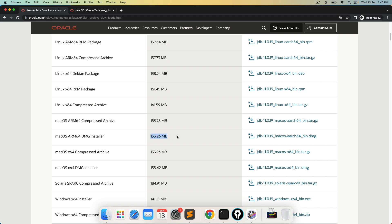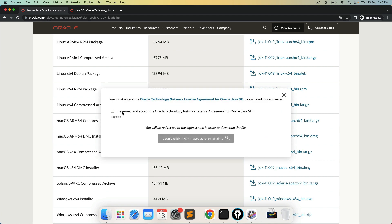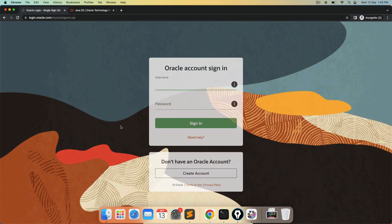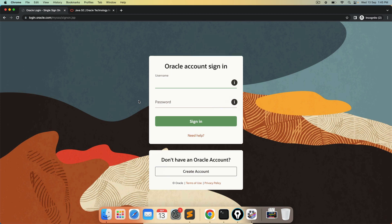I would recommend minimum 10 GB before installing because this is the file size but the moment you download it needs additional space. So minimum 10 GB is recommended. Now click on this DMG file. Review this. Click on this.